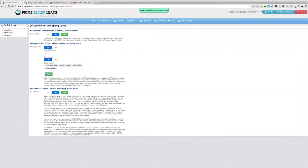Now the feeding frenzy is on. Any new leads that come in — all four of these agents will automatically receive an email from the system letting them know there's a new lead. The first agent that logs in to their agent backend administrative area and claims that lead will own it, and the lead will not be available for any other agents.